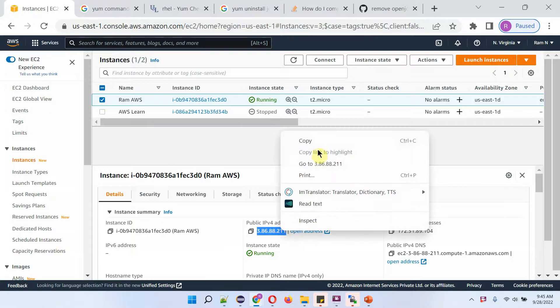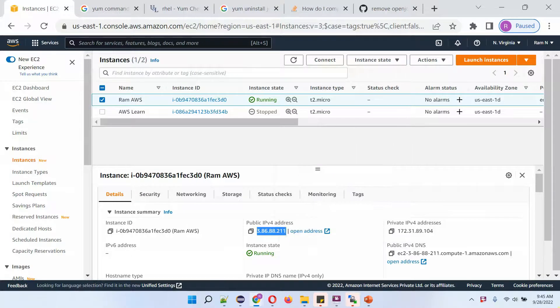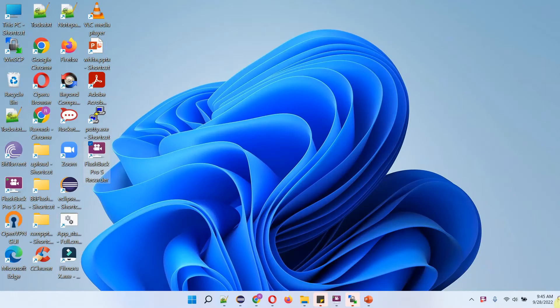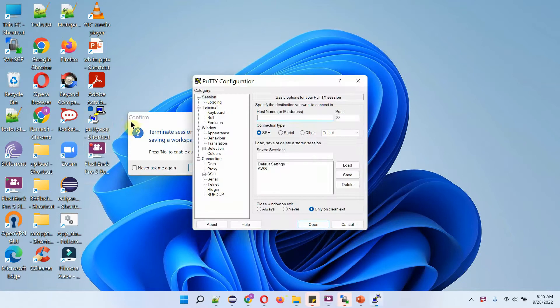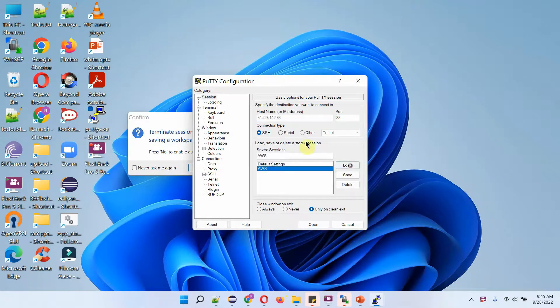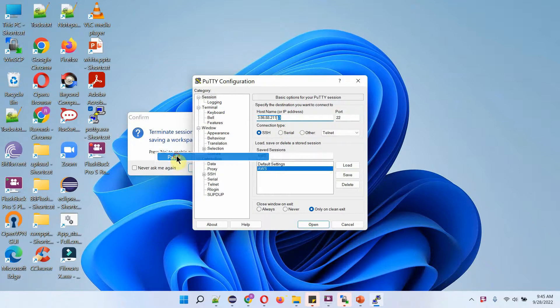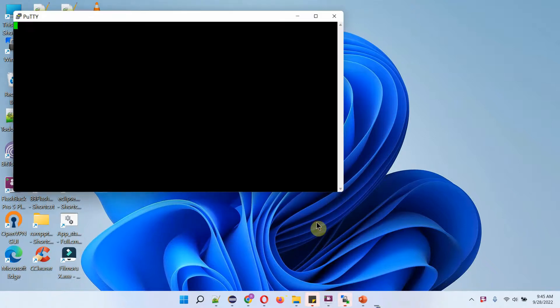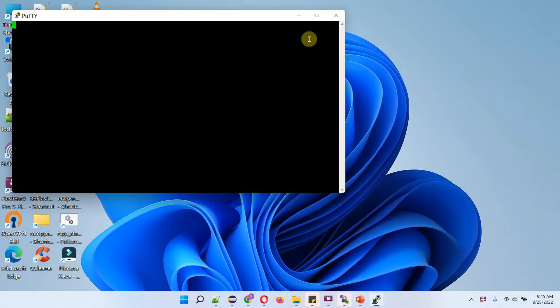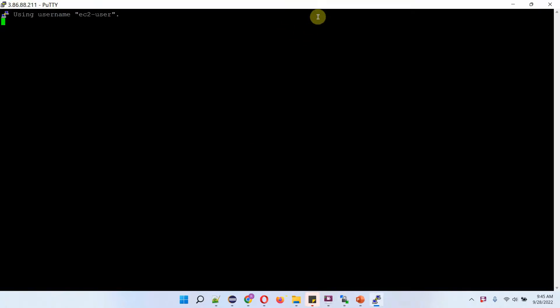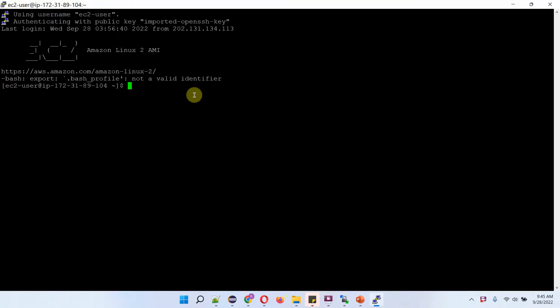Open Putty software. And we have logged into Amazon EC2 instance successfully.